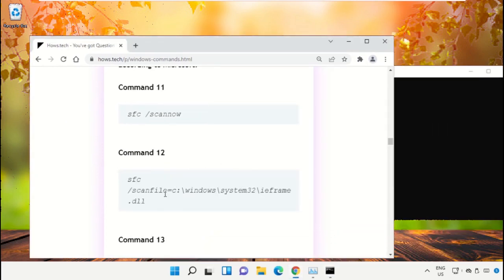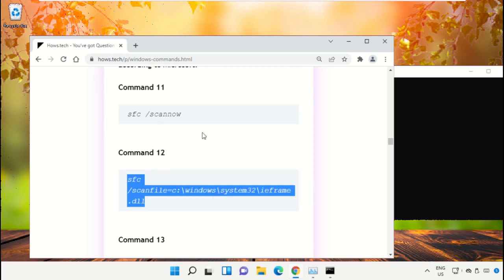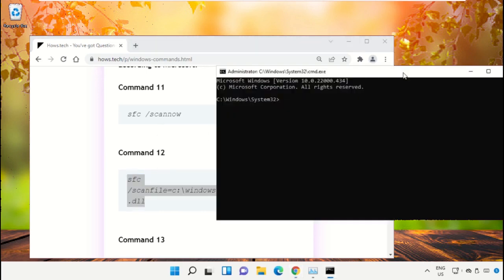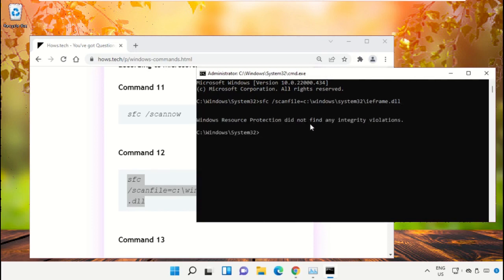Select the command, right-click on it, and select Copy. Now right-click on the Command Prompt window to paste that command and hit Enter.